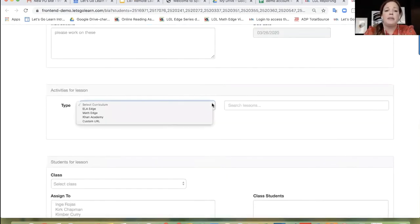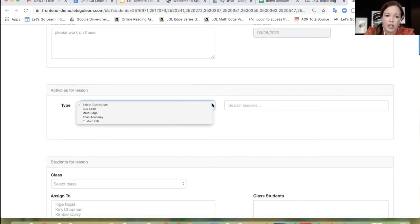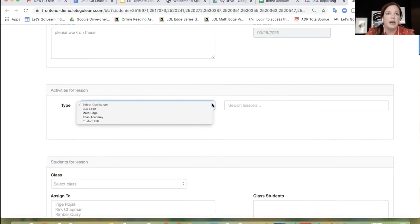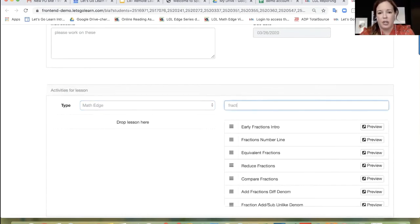You're going to be able to select your curriculum. Depending on which programs you have access to, you'll see those drop down. If you have access to ELA Edge, that will be there. Math Edge would be there. If you have any kind of math test, you should have Khan Academy there. And regardless, you should have custom URL — the ability to enter any website or Google Doc — and then customize it to your student's needs. Because we're working with math, I'm going to go ahead and click on Math Edge. As I click on Math Edge, you're going to see a search bar appear to your right.